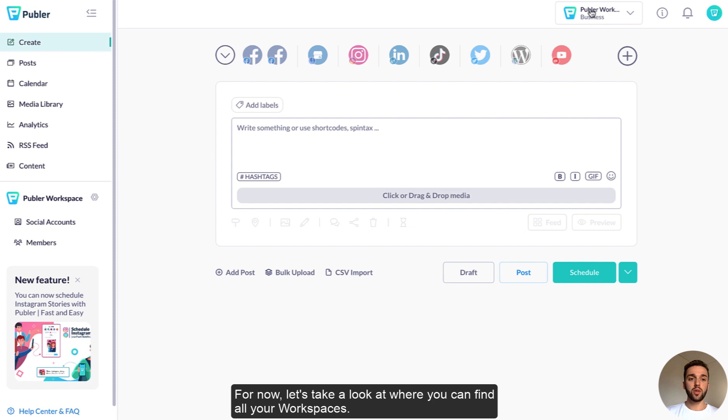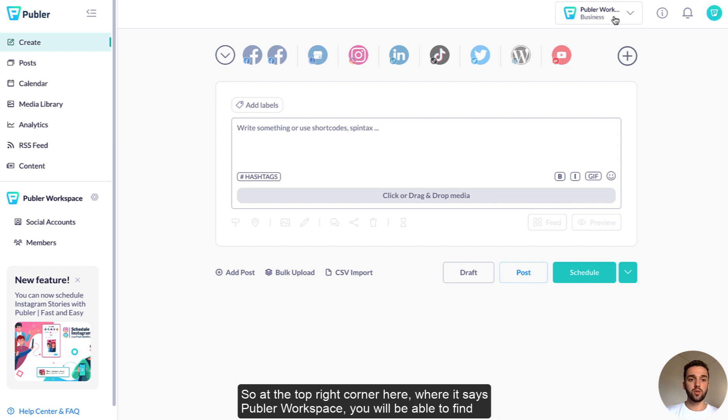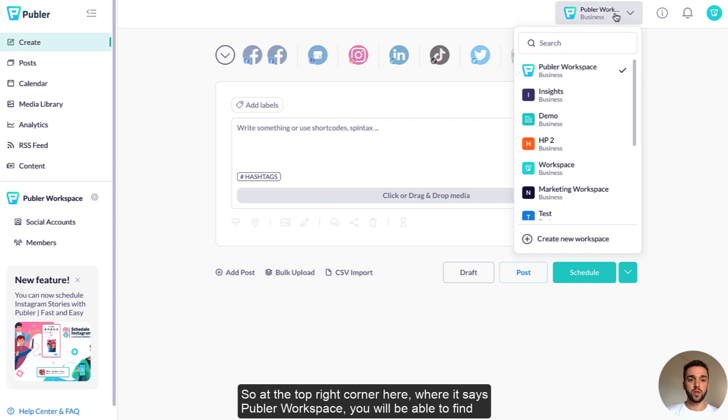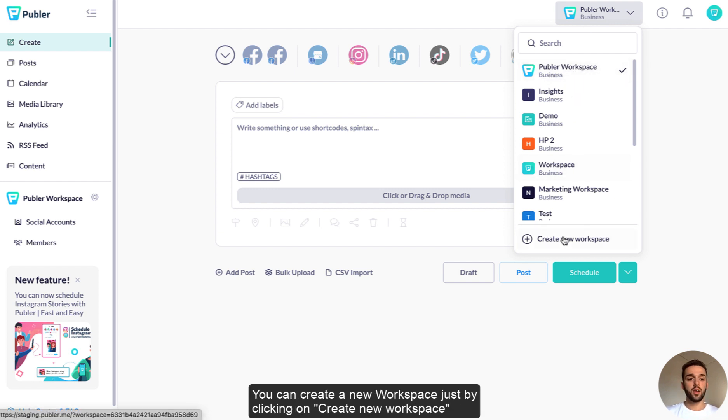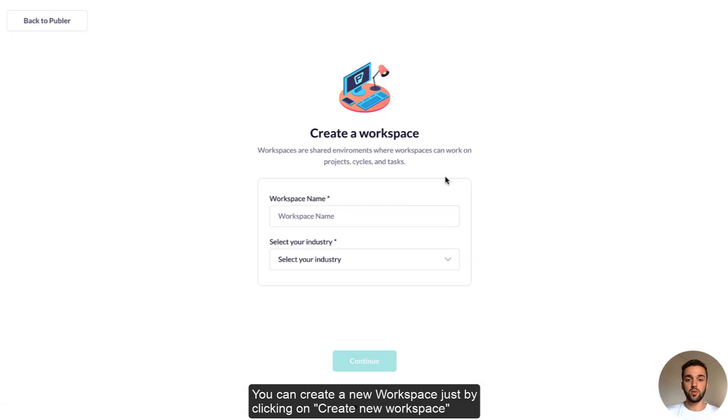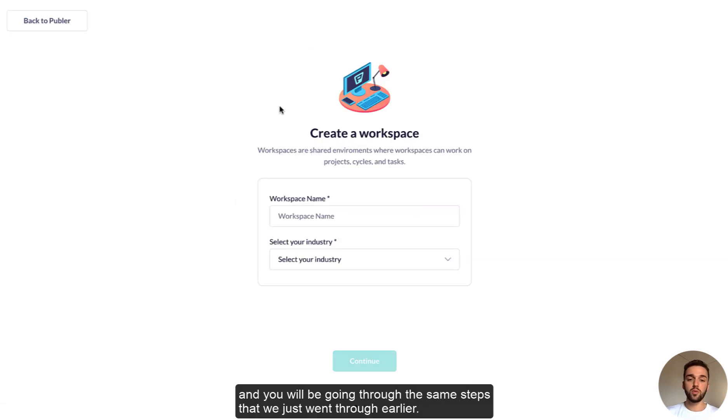For now let's take a look at where you can find all your workspaces. So at the top right corner here where it says Publer workspace, you will be able to find all the other workspaces that you have created. You can create a new workspace just by clicking on create new workspace and you will be going through the same steps that we just went through earlier.